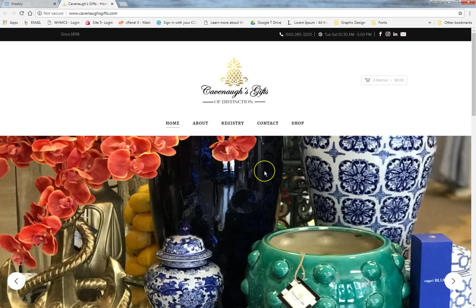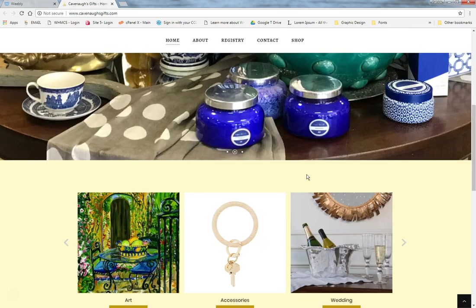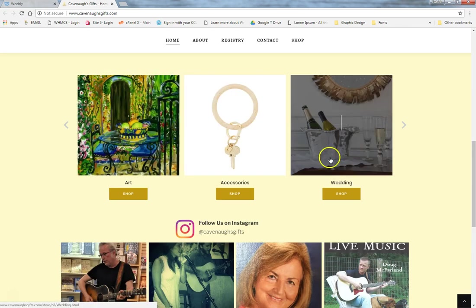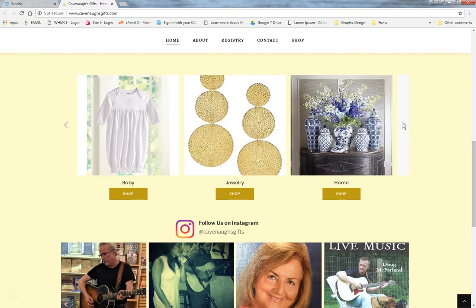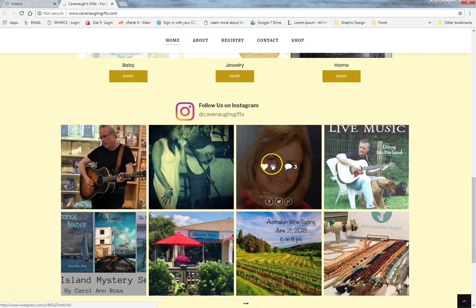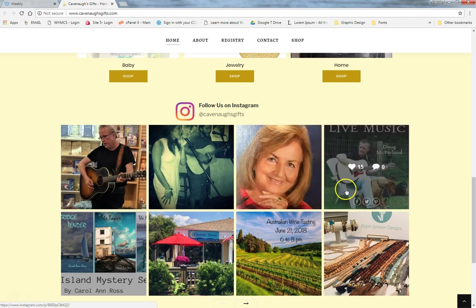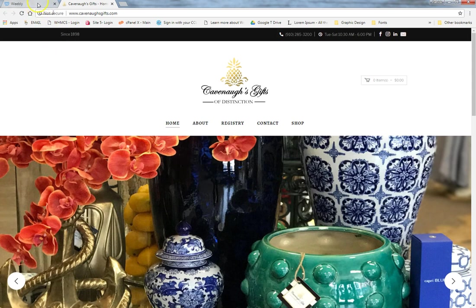This is what the live website looks like to the general public. We've got a scrolling banner up on the top, some quick previews that visitors can scroll through to get to the shopping sections, and down at the bottom there's an Instagram feed pulling in all of your images from your Instagram account. Let's go ahead and dive into Weebly and show you how to use some of these tools.